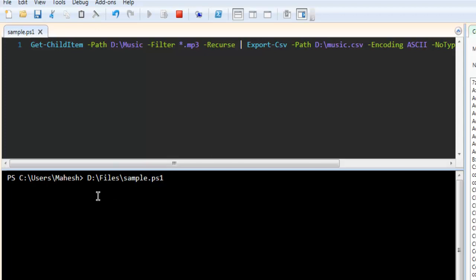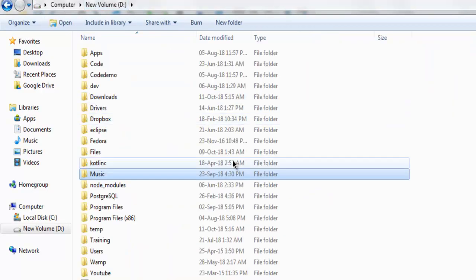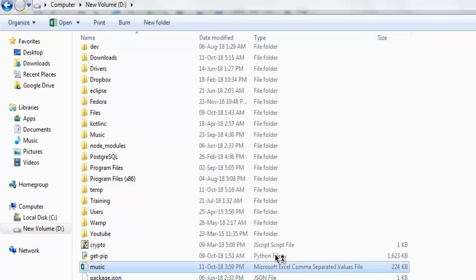If it returns with blank form, then that means your CSV file is created with all the data from this folder. So let's go to the path, D, and here you have music.csv.